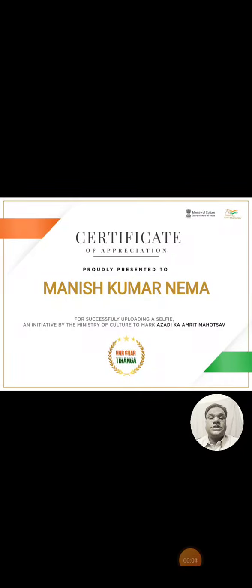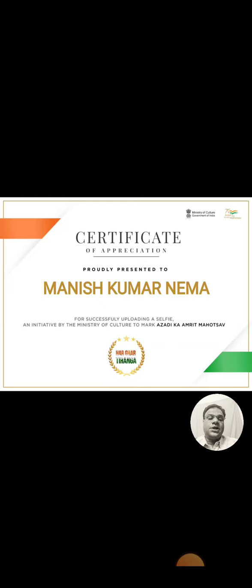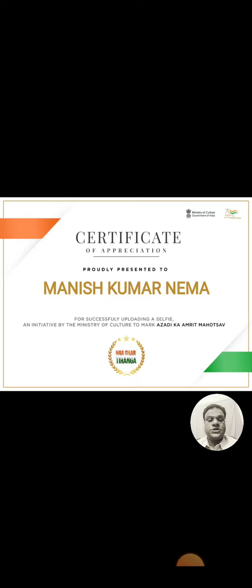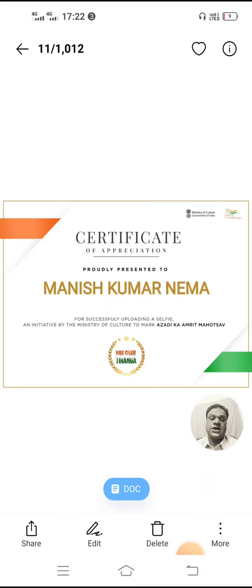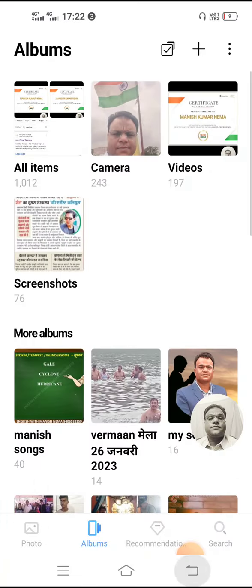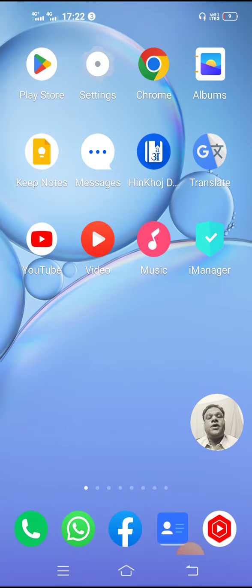Hello everyone, this is a certificate which is being issued by the central government of India by the Ministry of Culture department for Har Ghar Tiranga Abhyan. If you want to get the same certificate, there is a simple process. Let's learn how you can get the certificate.